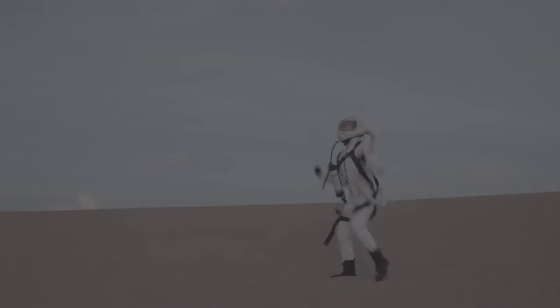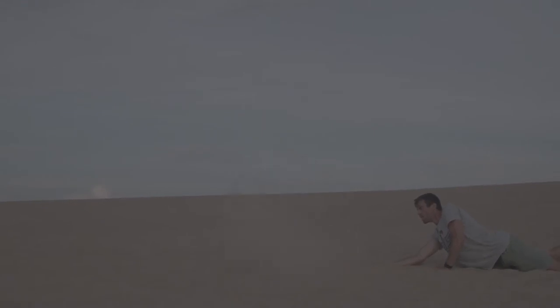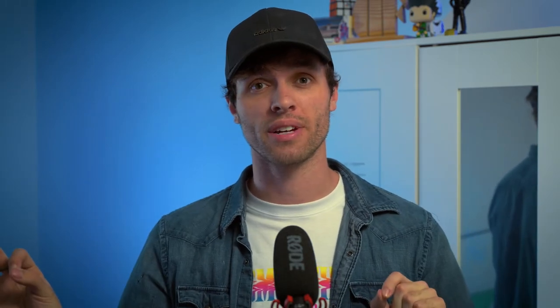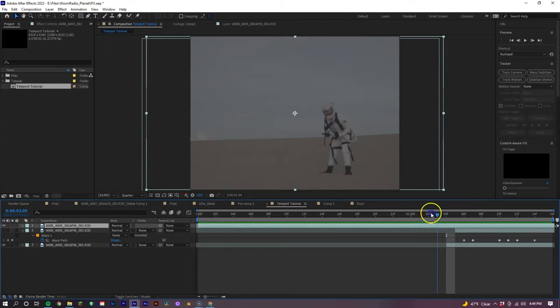Now with our shot, we have the shot of our talent doing her action, then we have a clean plate, and then we have a shot of sand flying in the air, just to add a little bit of detail. So keep that in mind for when you're doing your specific teleportation shot of where can you add in little details that you can comp in with After Effects.